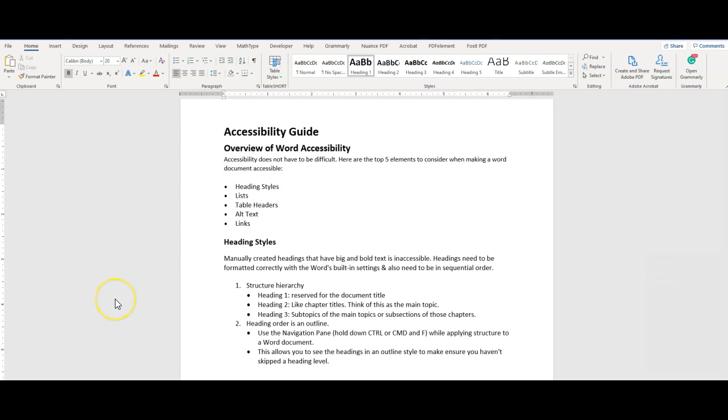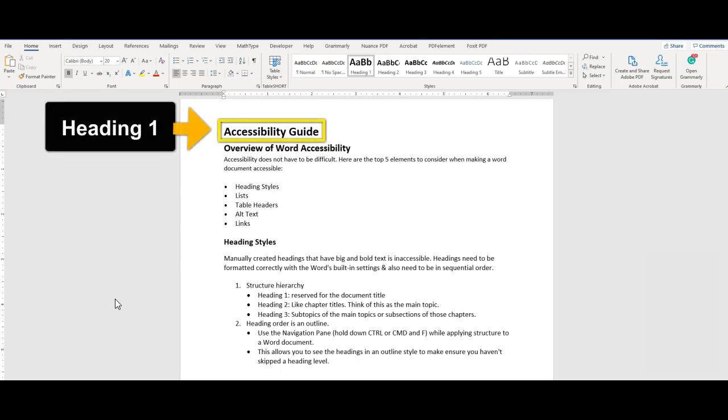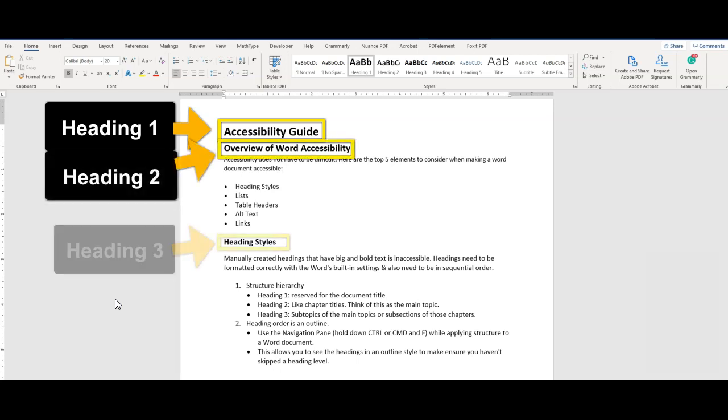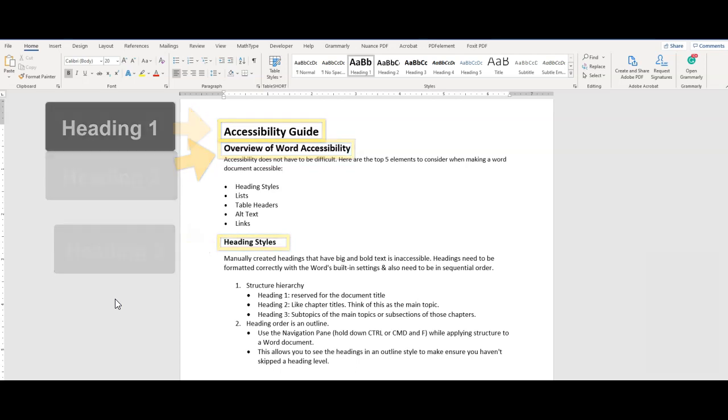First up is headings. Documents should have heading styles applied. Headings need to be formatted correctly with the word's built-in settings, and also need to be in sequential order. Heading 1 is typically reserved for the document title, heading 2s are like chapter titles or main topics, and heading 3s are subtopics to those main topics.